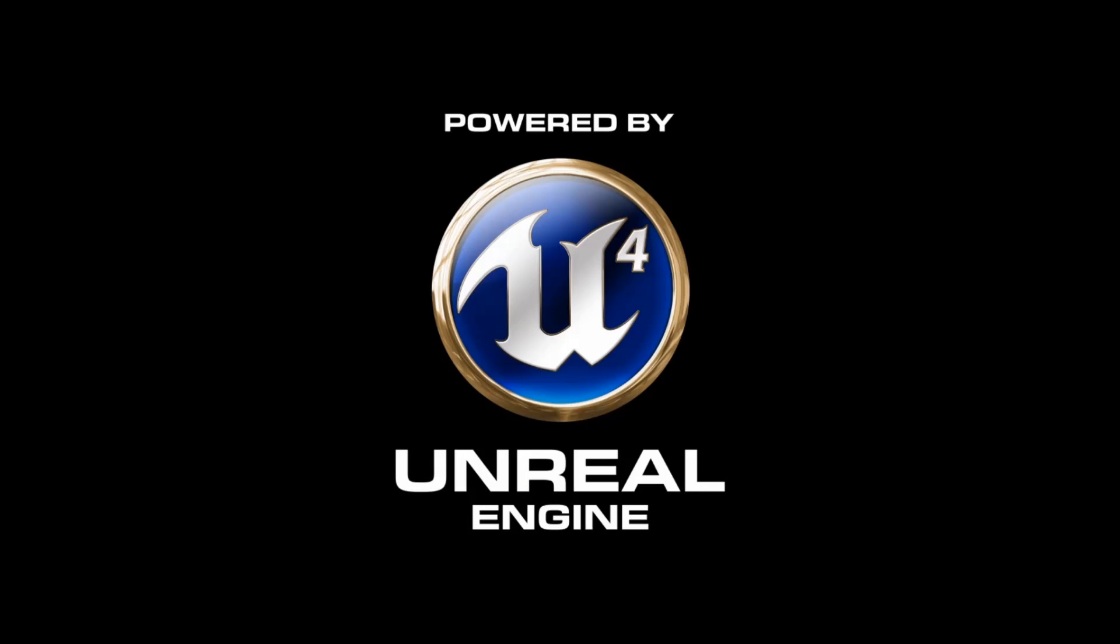Hey guys, in this tutorial we're going to change the fire rate for the starter weapon in the FPS blueprint.